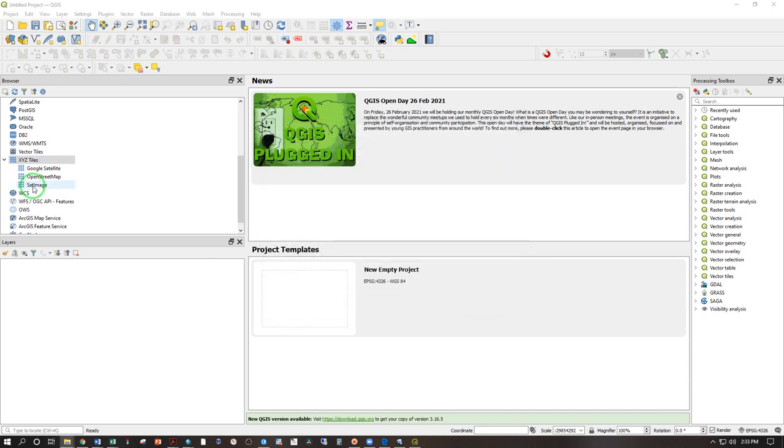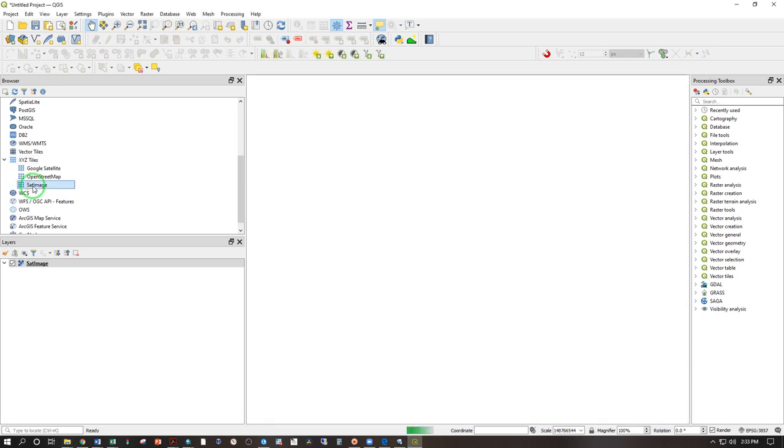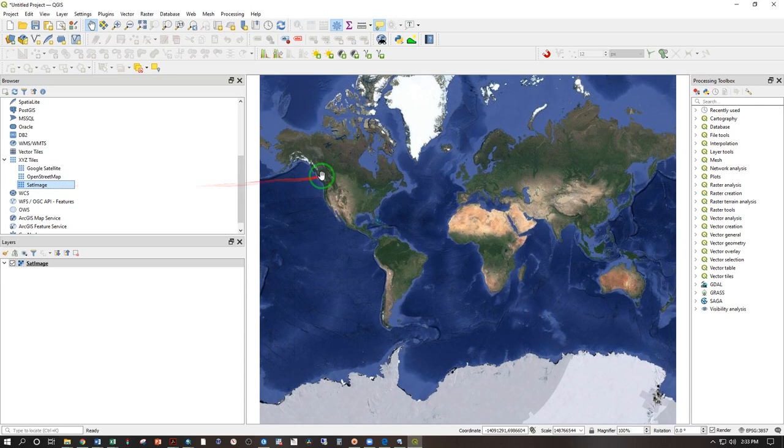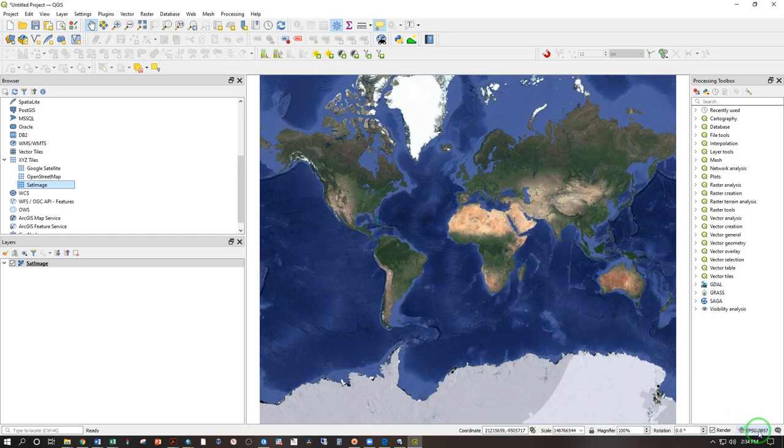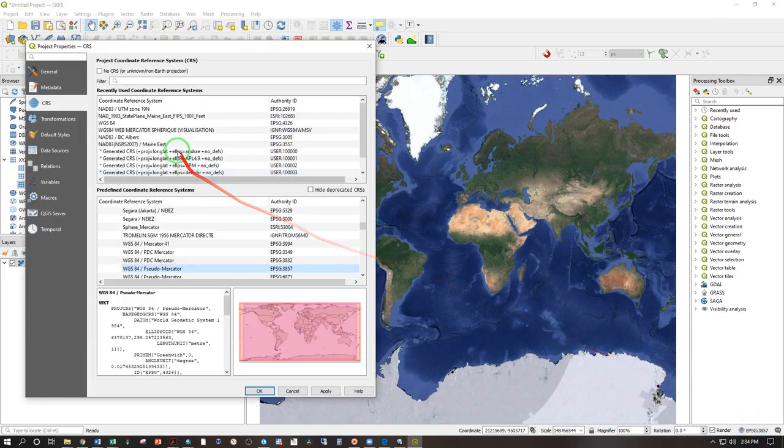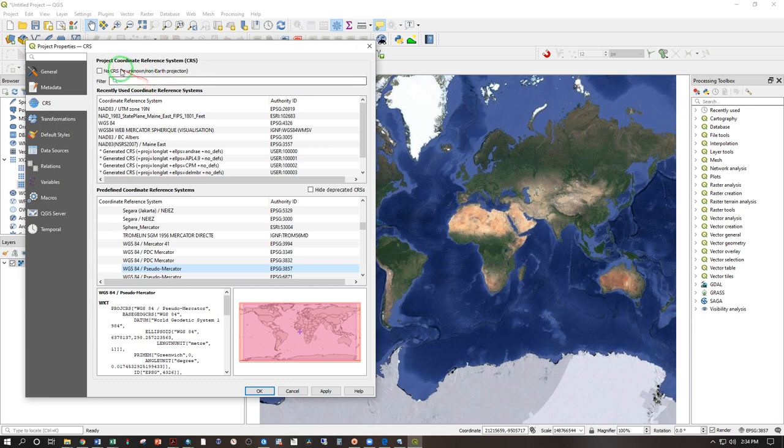Now go ahead and click on your new link there and that will bring in the satellite imagery. You will notice this is a Mercator style projection. You can see this is EPSG3857. If you click on that, it will open up the dialog box for project properties.